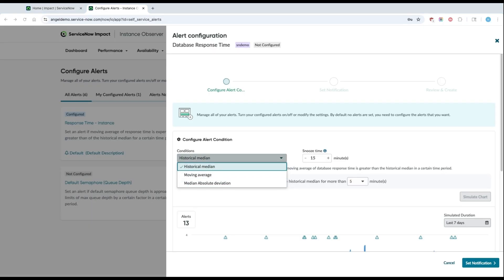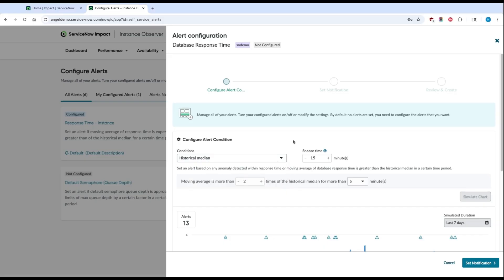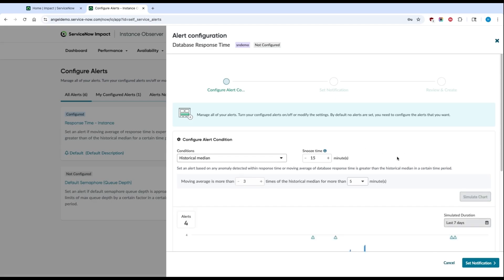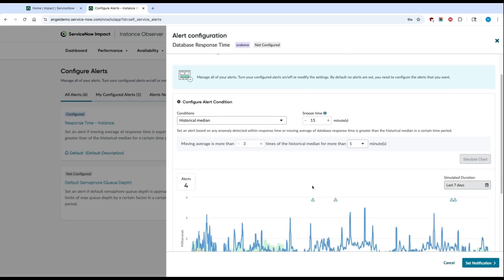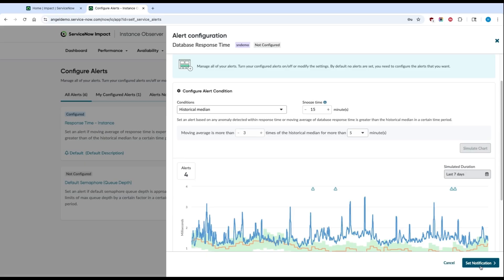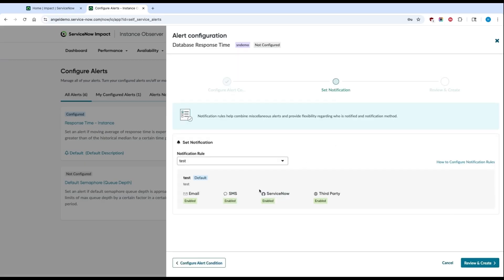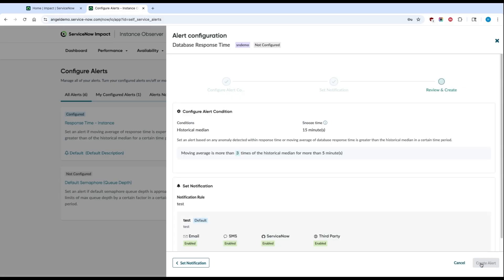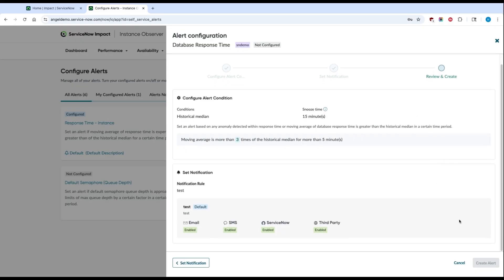You can also simulate the number of alerts that you'll get based on the parameters you decide to set. You can do this to avoid being overloaded with unnecessary alerts. Once you're happy with the alert parameters, go ahead and click on Set Notifications. Here, you'll see the notification rule that you previously set as the default, and you can go ahead and click Review and Create. The final step is then to hit Create Alert.